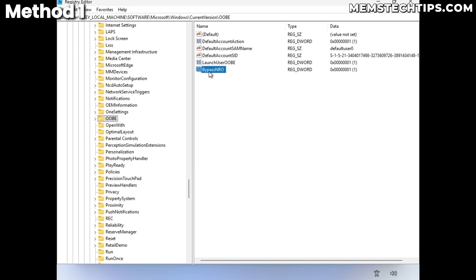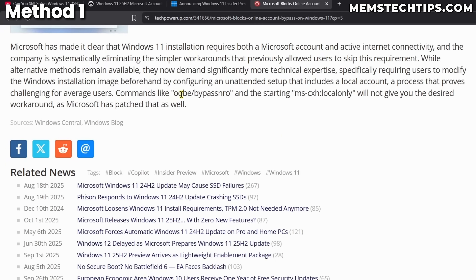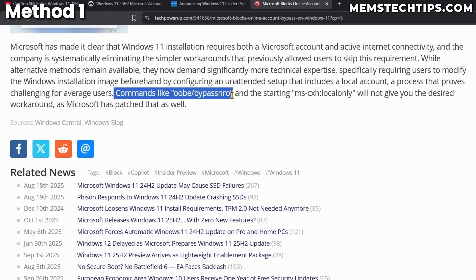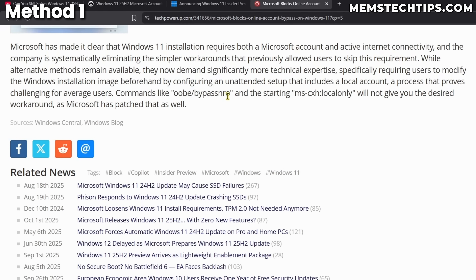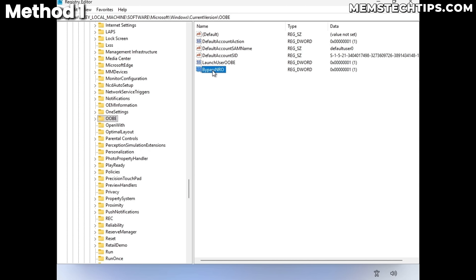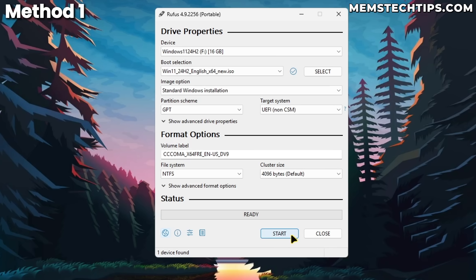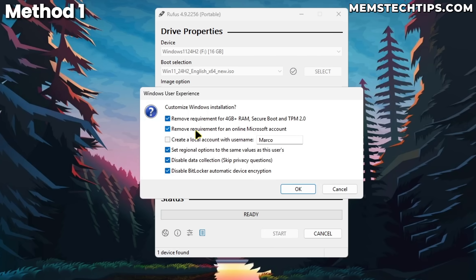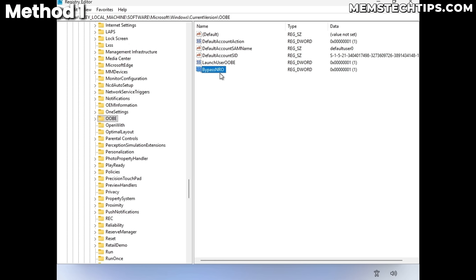This is the registry BypassNRO method — it's not the same as the 'OOBE /bypassNRO' command that was removed in previous versions of Windows 11. This registry key is the same one that Rufus creates when you select the option to remove the requirement to sign in with a Microsoft account. But just creating this key is not enough — you also have to disconnect from the internet.